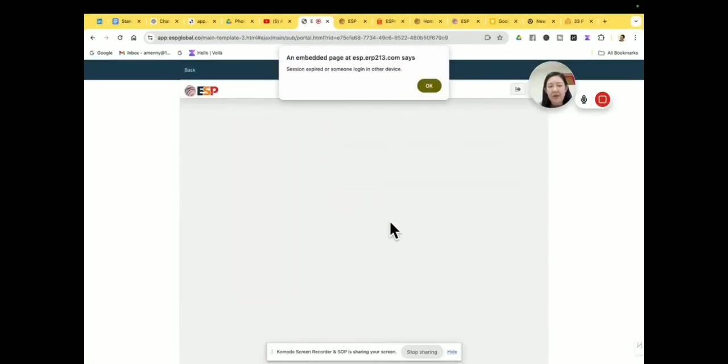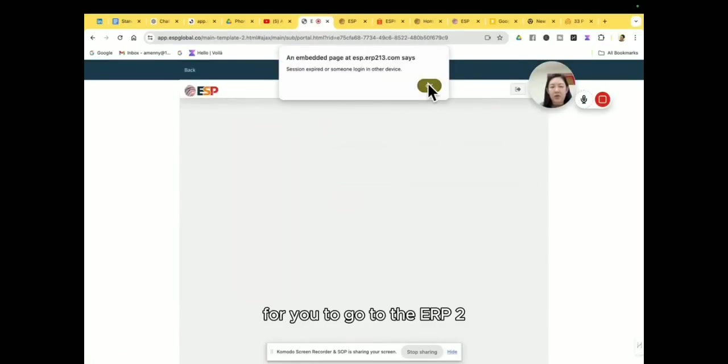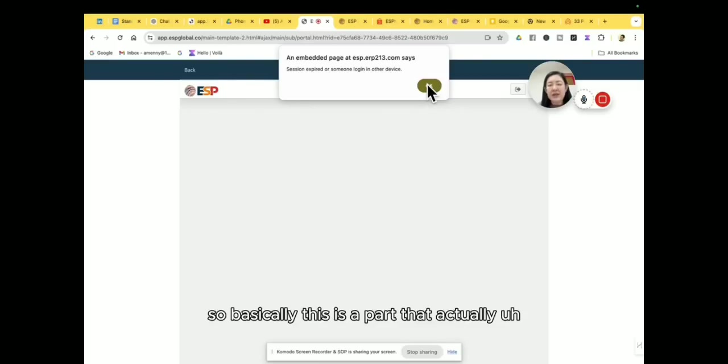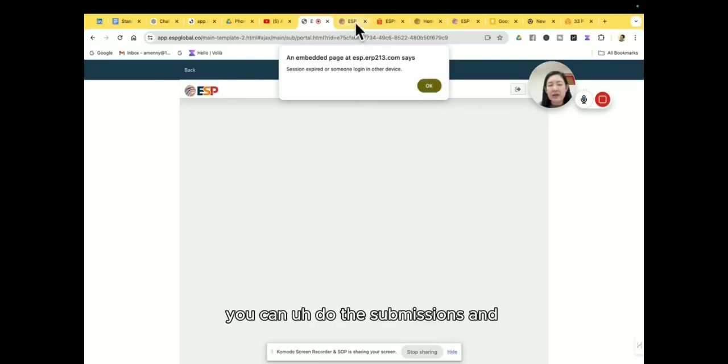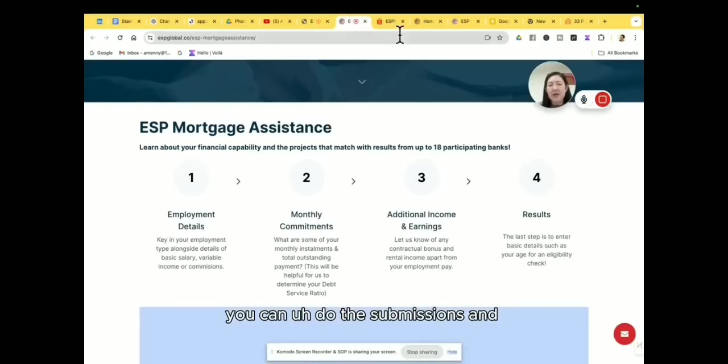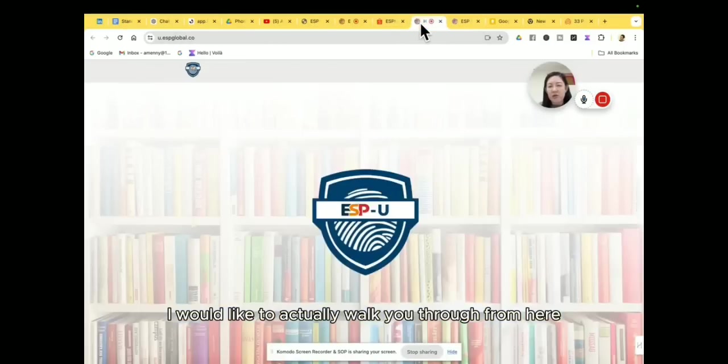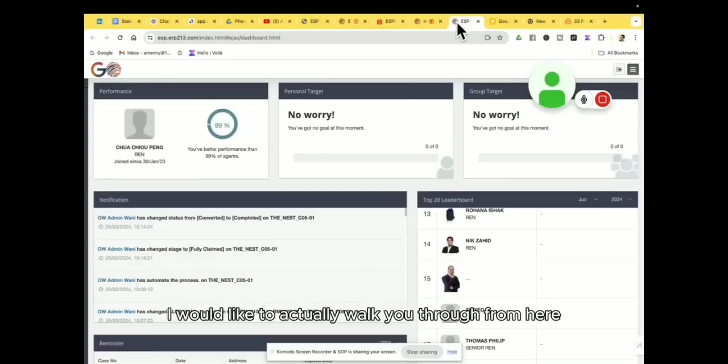So this dashboard is actually for you to go to the ERP 213. So basically this is the part that actually you can do the submissions and I would like to actually walk you through from here.